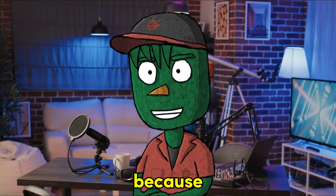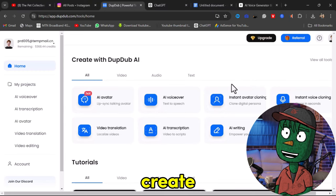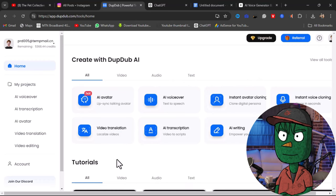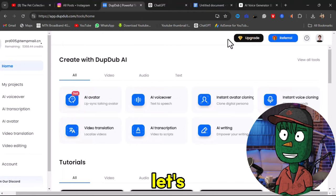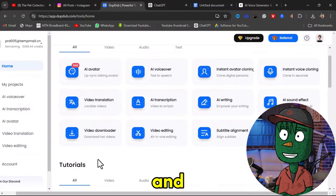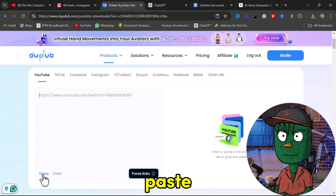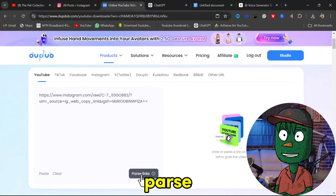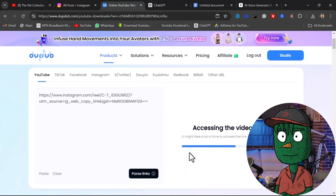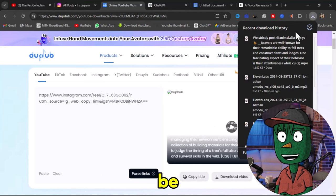Now, this is where it gets interesting because I'm going to show you how you can download this video, create your avatar, and also create your voiceover. For this, we are going to be using an AI called DubDub. First of all, let's download the video. Click on View All Tools in DubDub and now select Video Downloader. Scroll down and click on Paste, and now click on Parse Links. When the AI is done processing the link, you can simply click on Download Video. The video is going to be saved on your device.